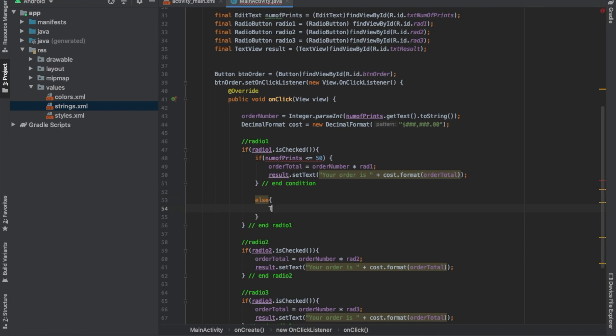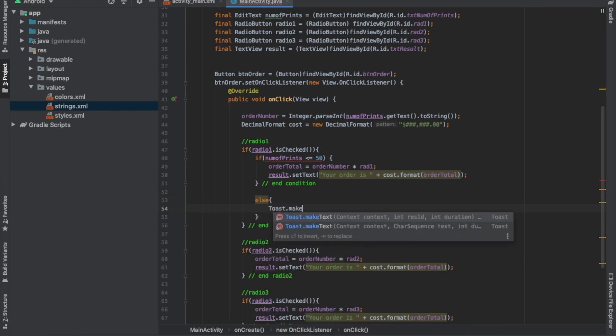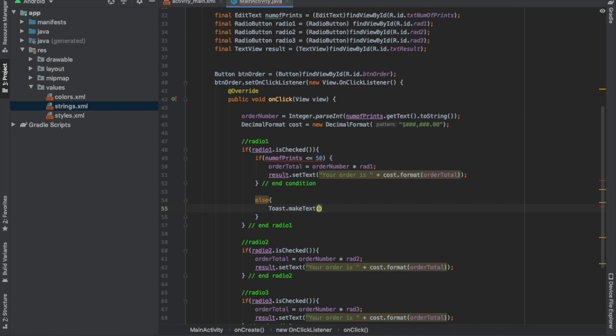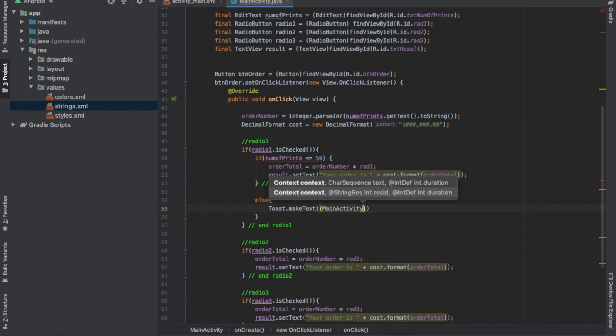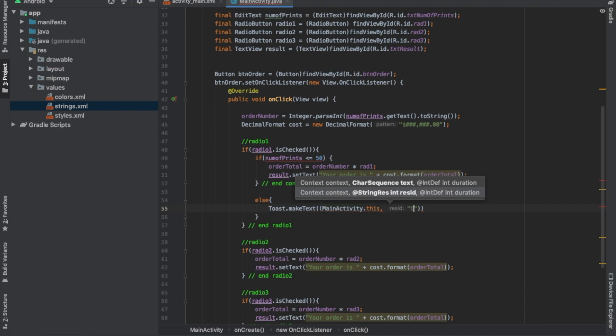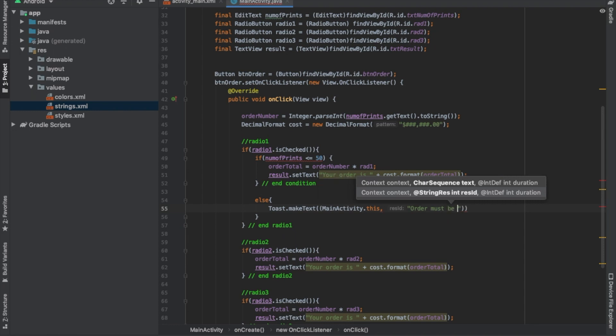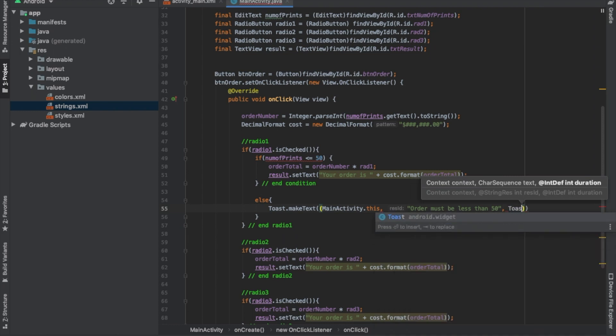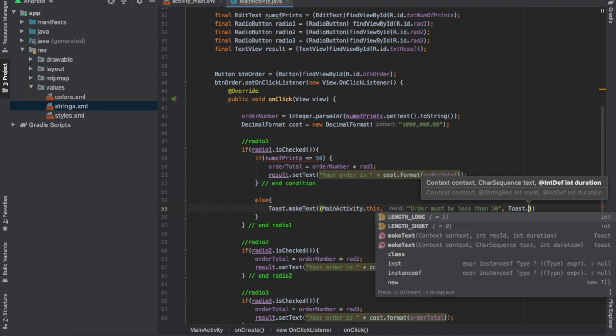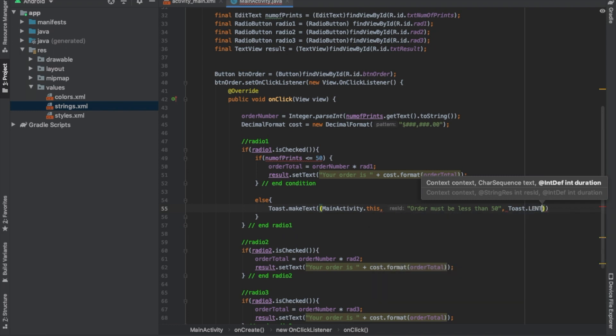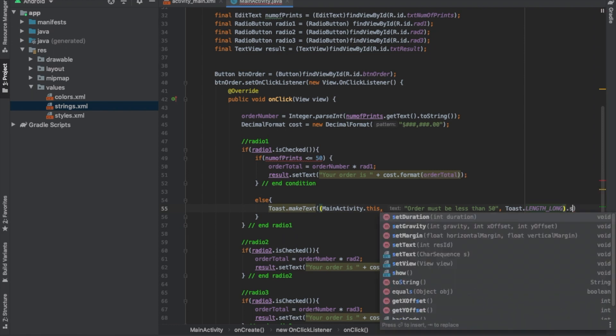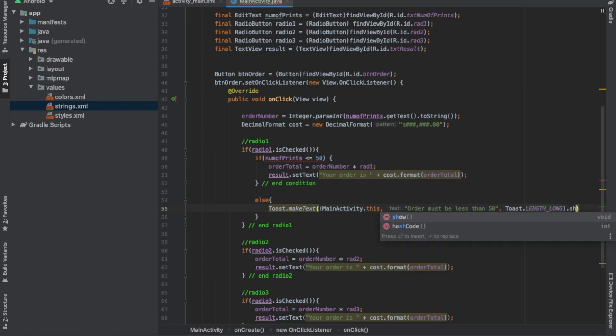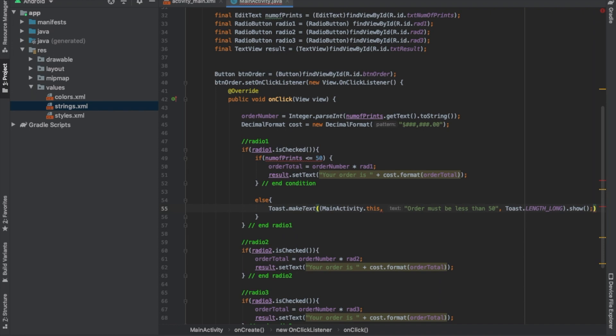So I'm going to do toast dot make text, and then main activity because that's where it happens at, dot this, comma, order must be less than 50, toast dot length long dot show.